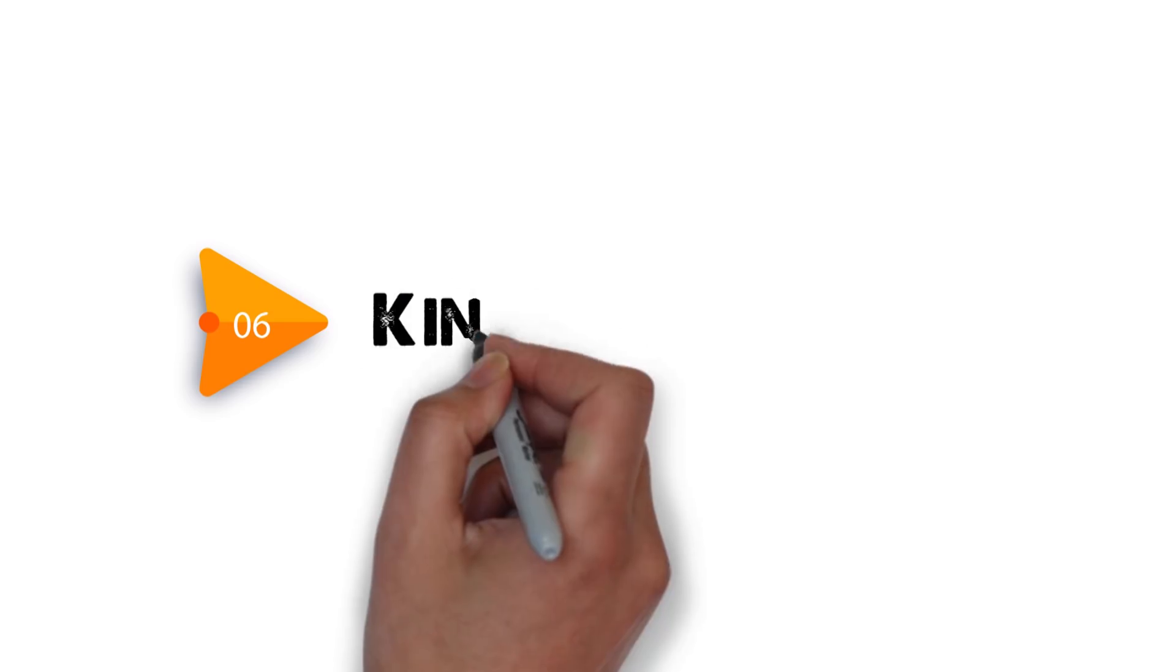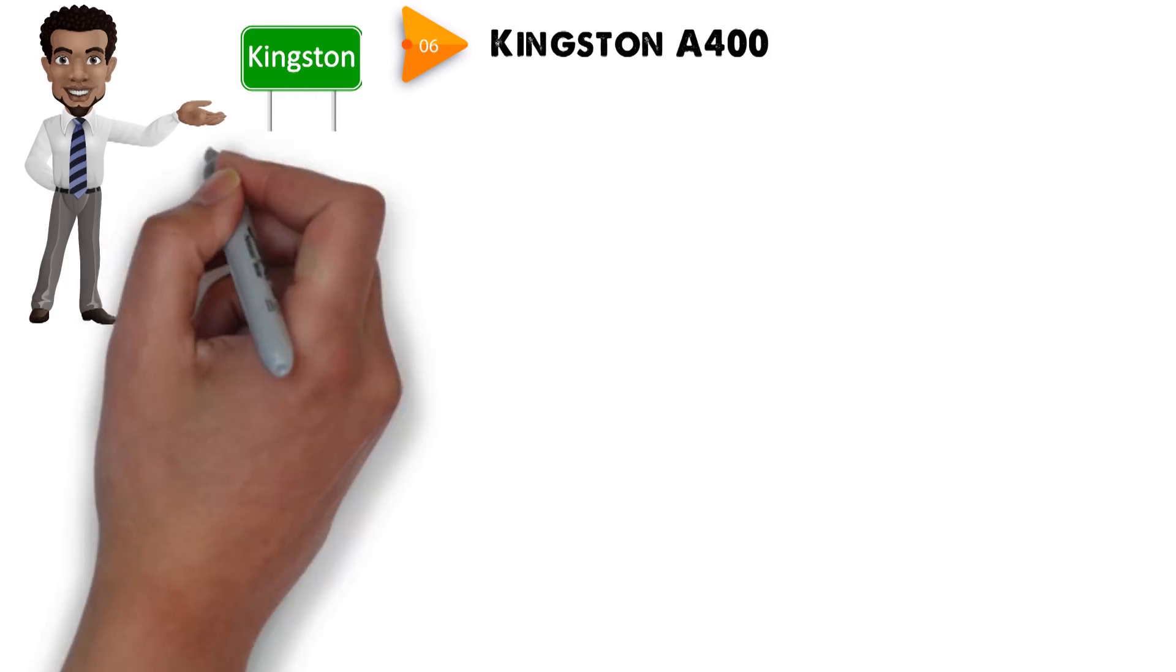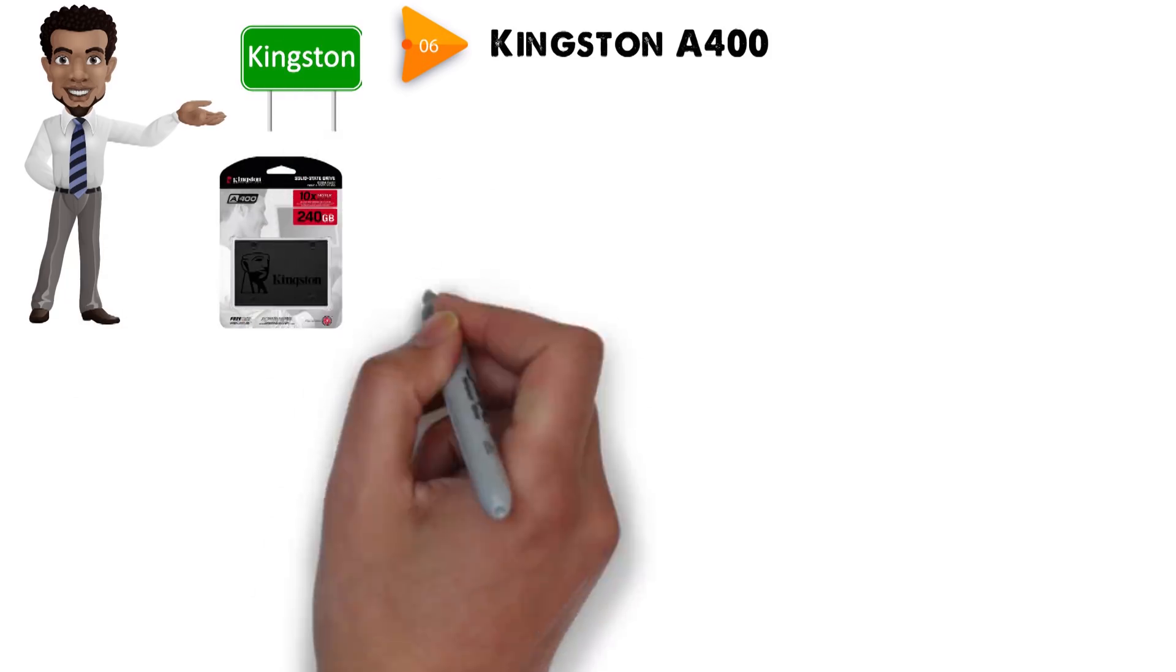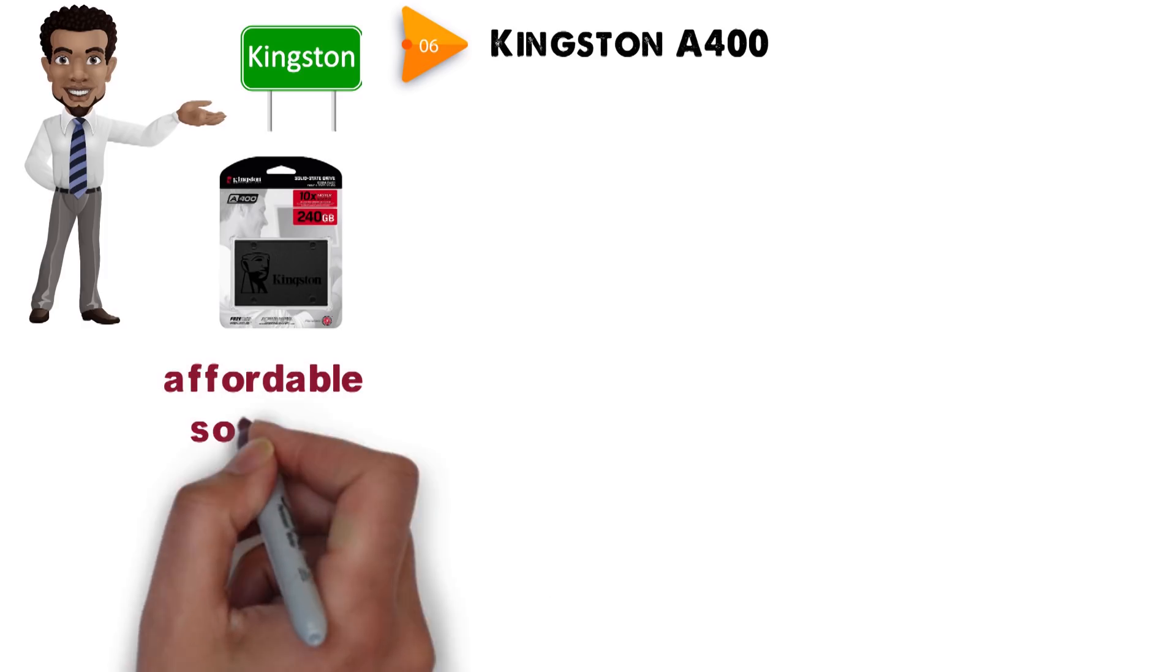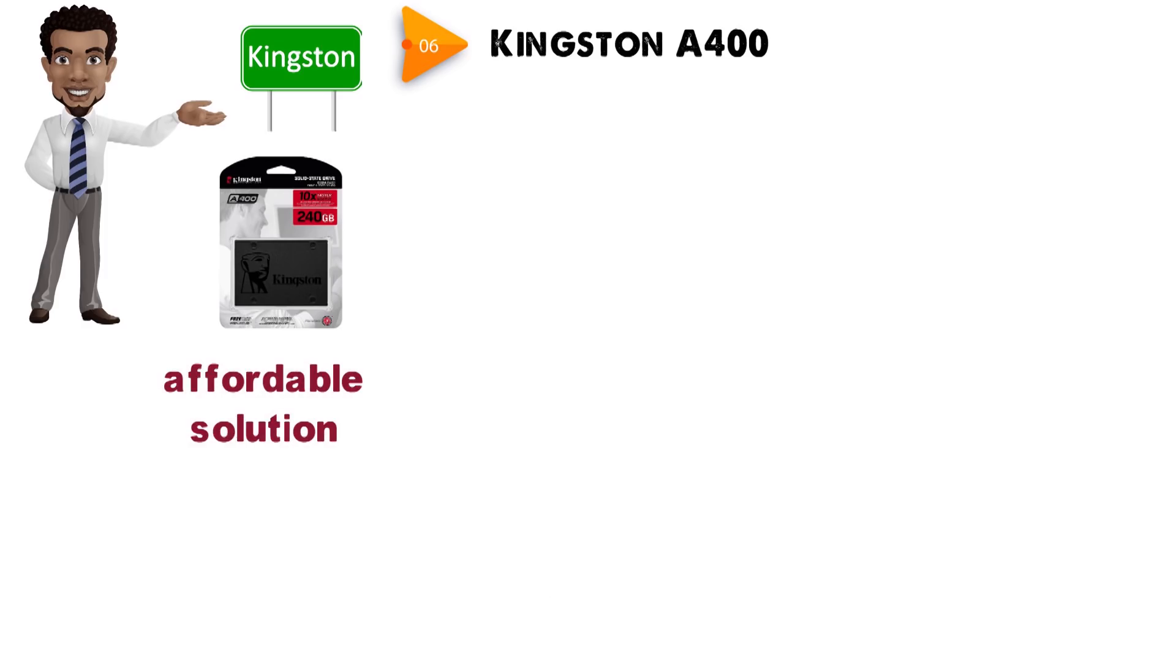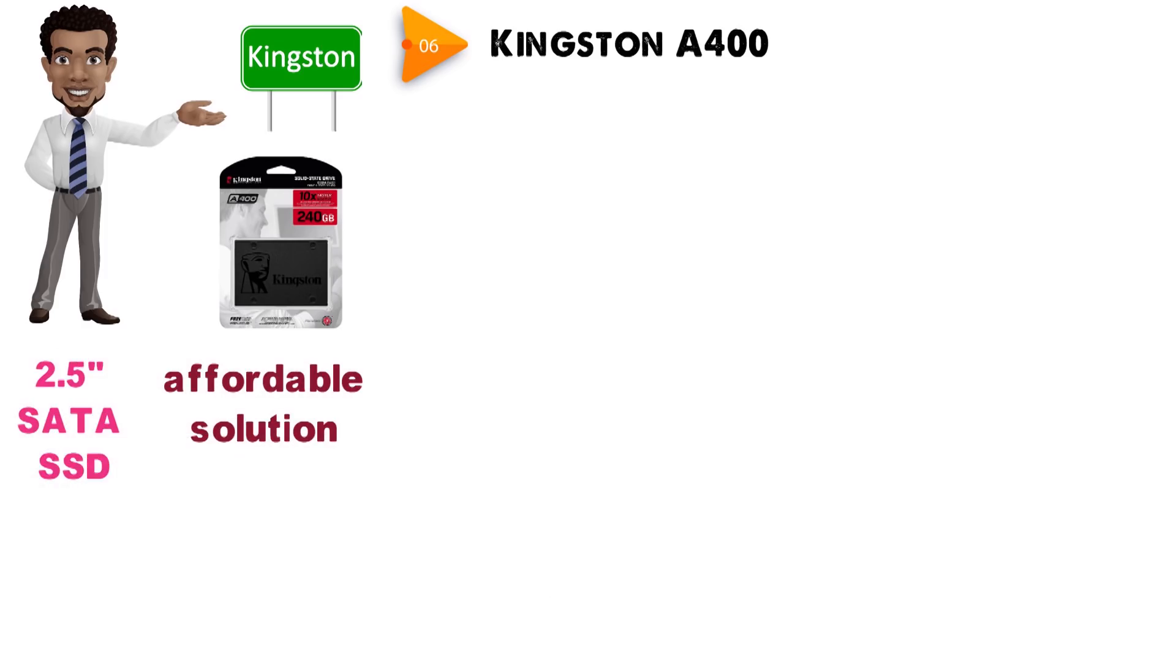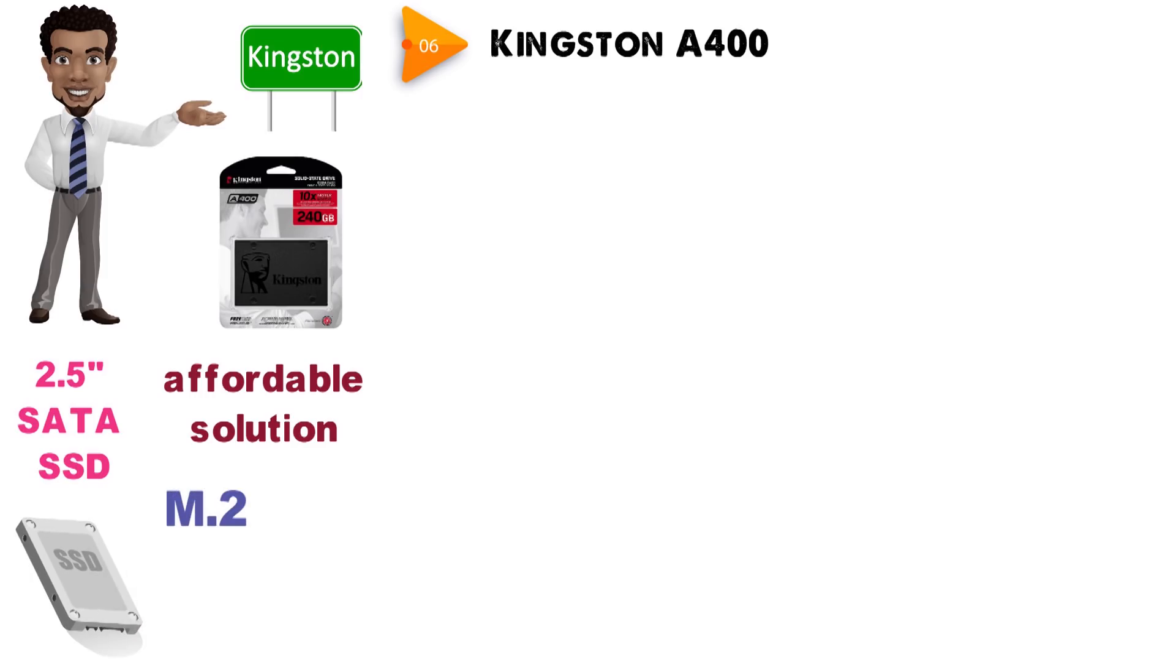And for our final pick at number six we have the Kingston A400. Of course, there is no way we can talk about memory and leave out Kingston. The SSD from Kingston that we will be taking a look at is the A400. A rather basic yet affordable solution, it is a 2.5-inch SATA SSD with a dark gray exterior, and like the WD Blue SSD, it is available in the M.2 form factor as well.